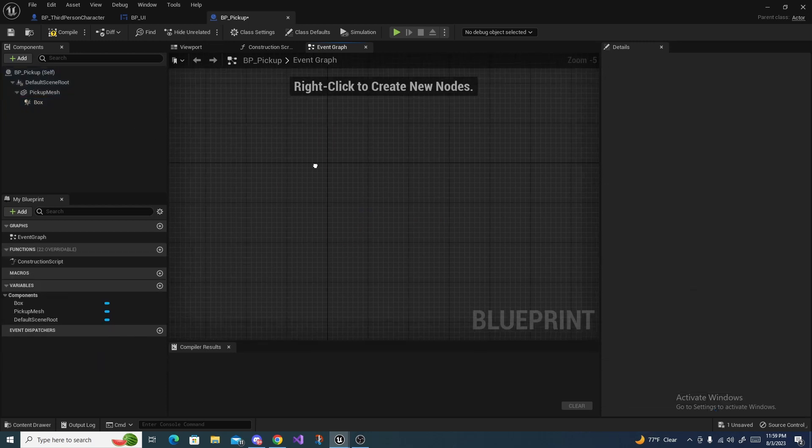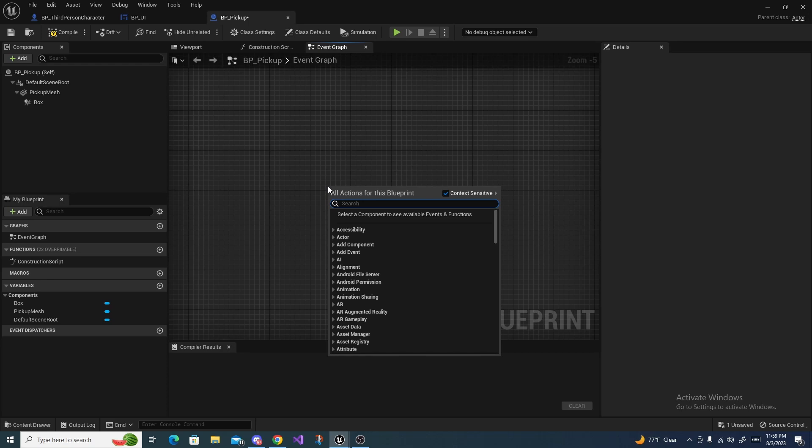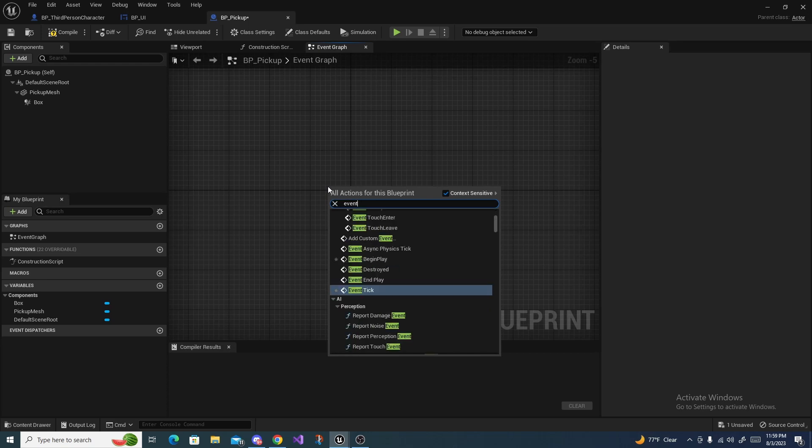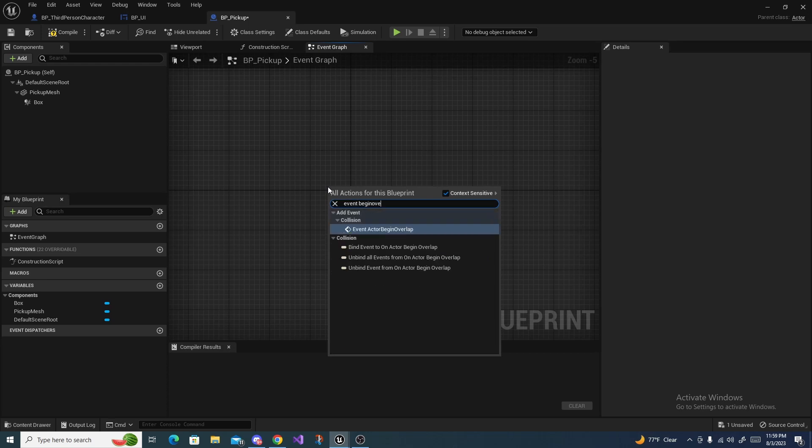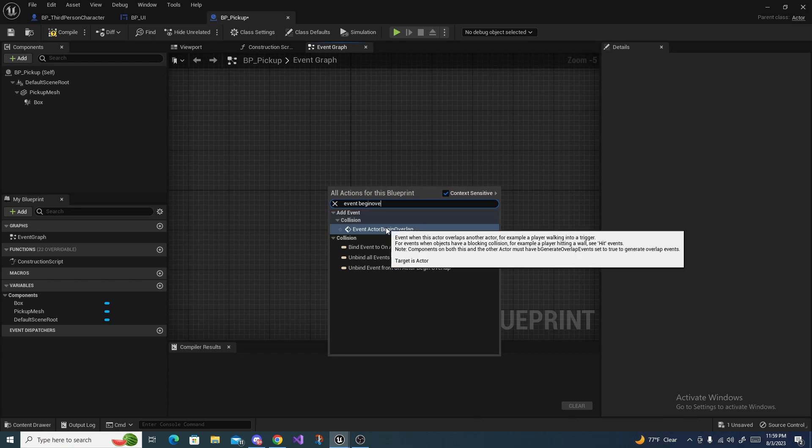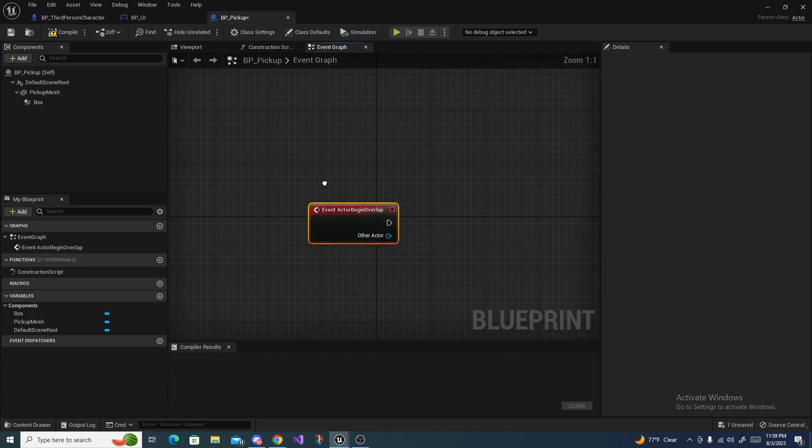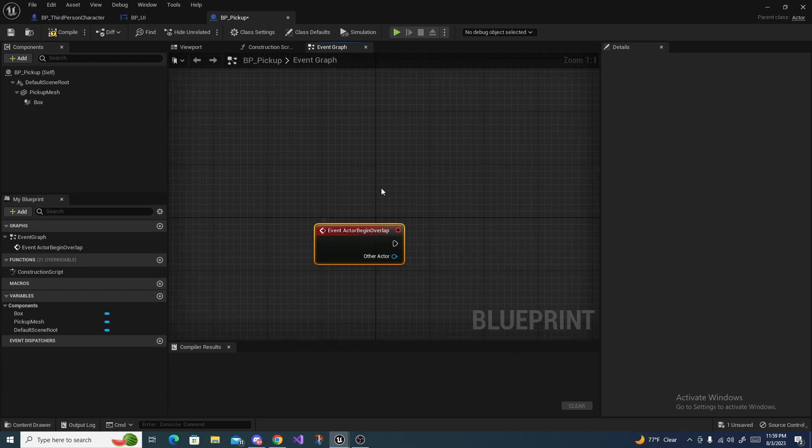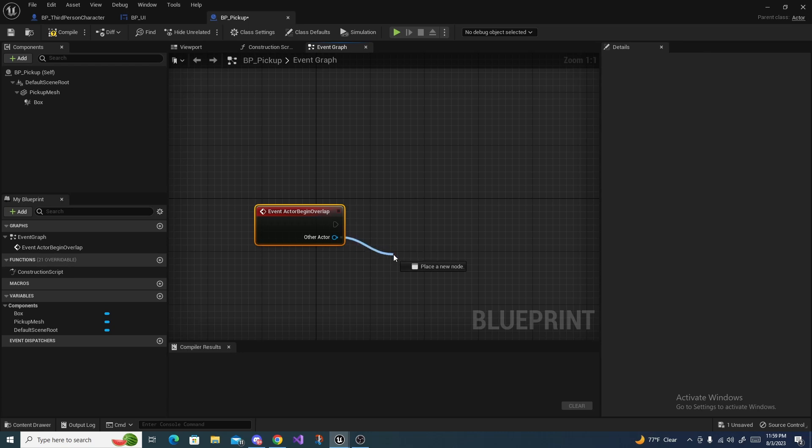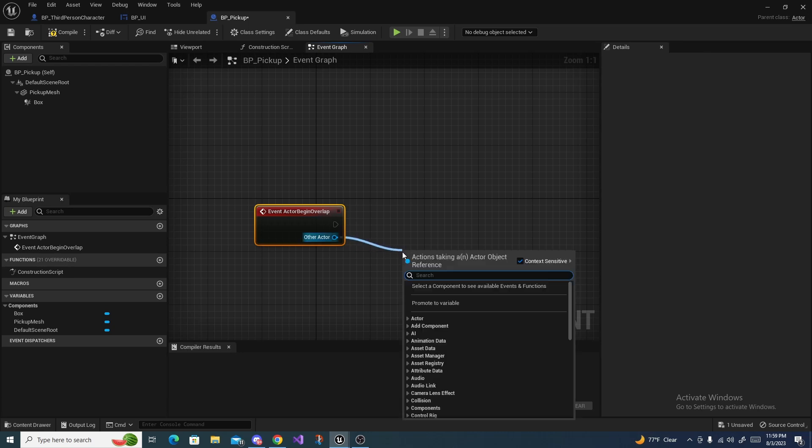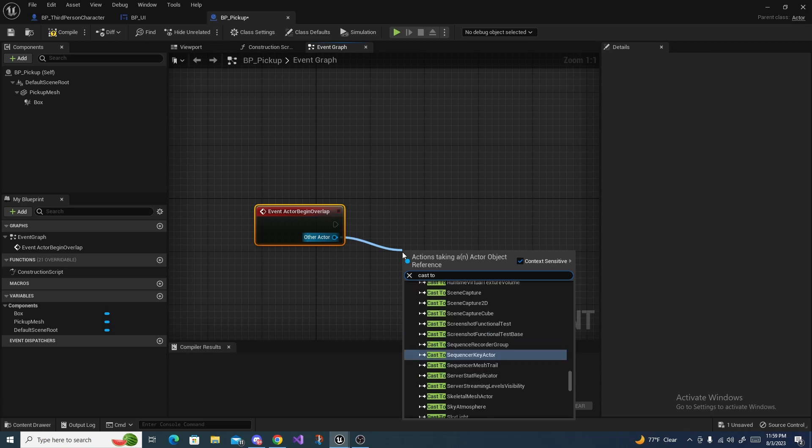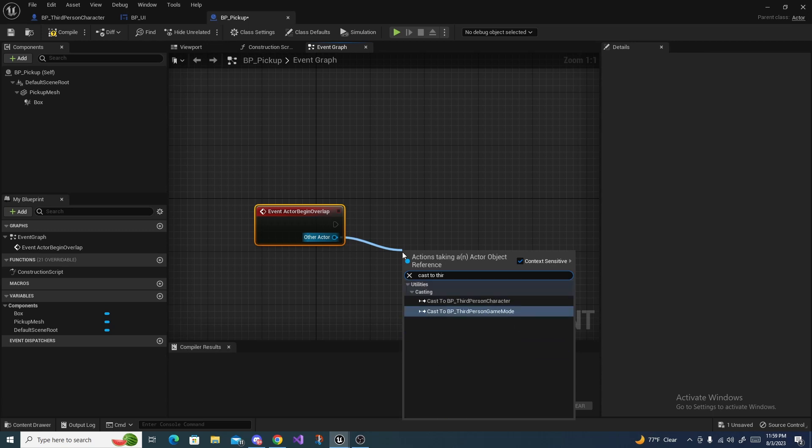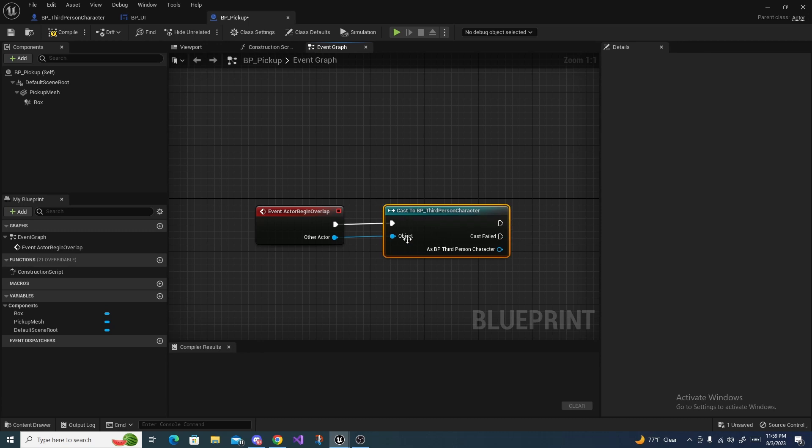Now we can head over to the event graph, we can delete all of this. We can say events begin overlap and this will trigger anytime something overlaps, and this other actor is the actor that does overlap.